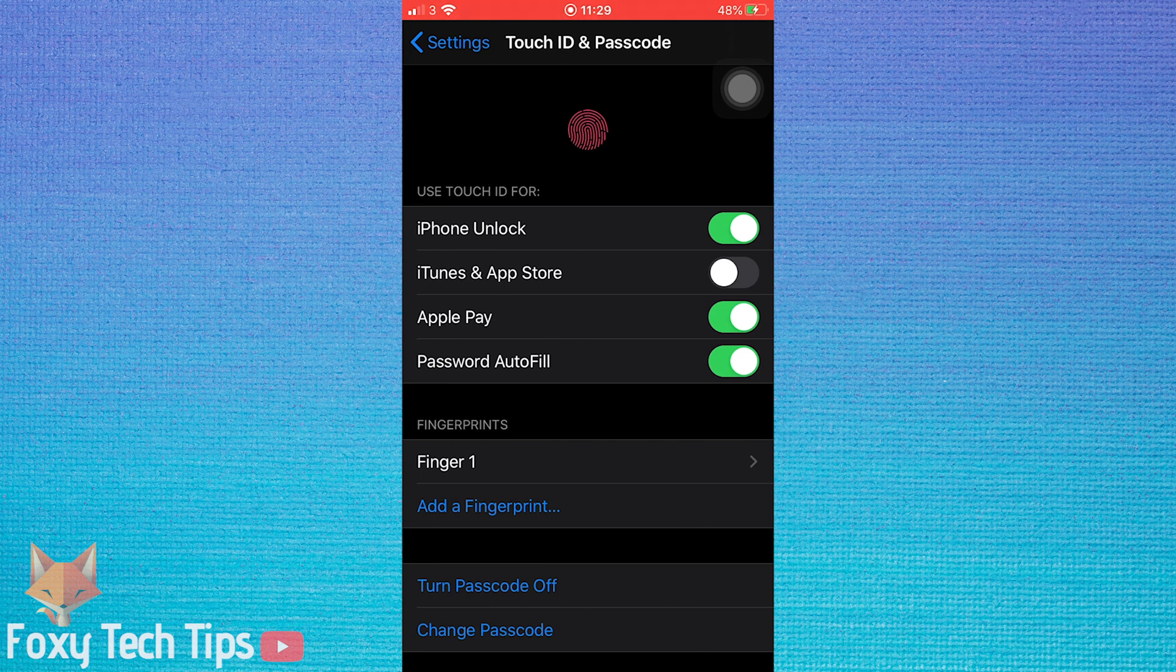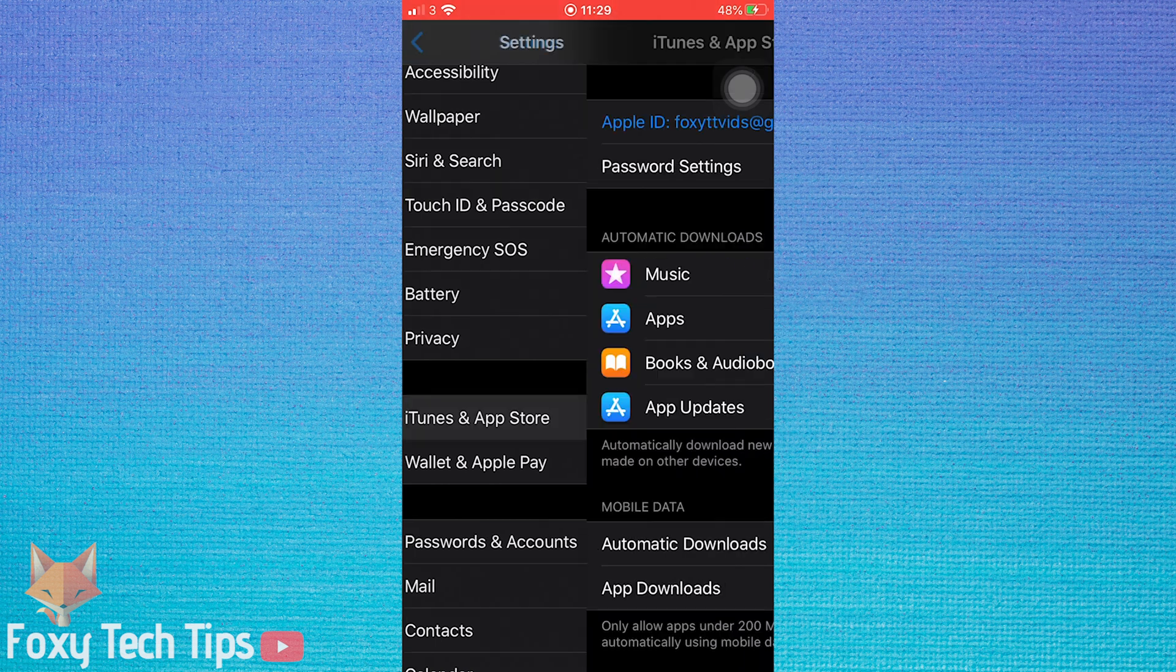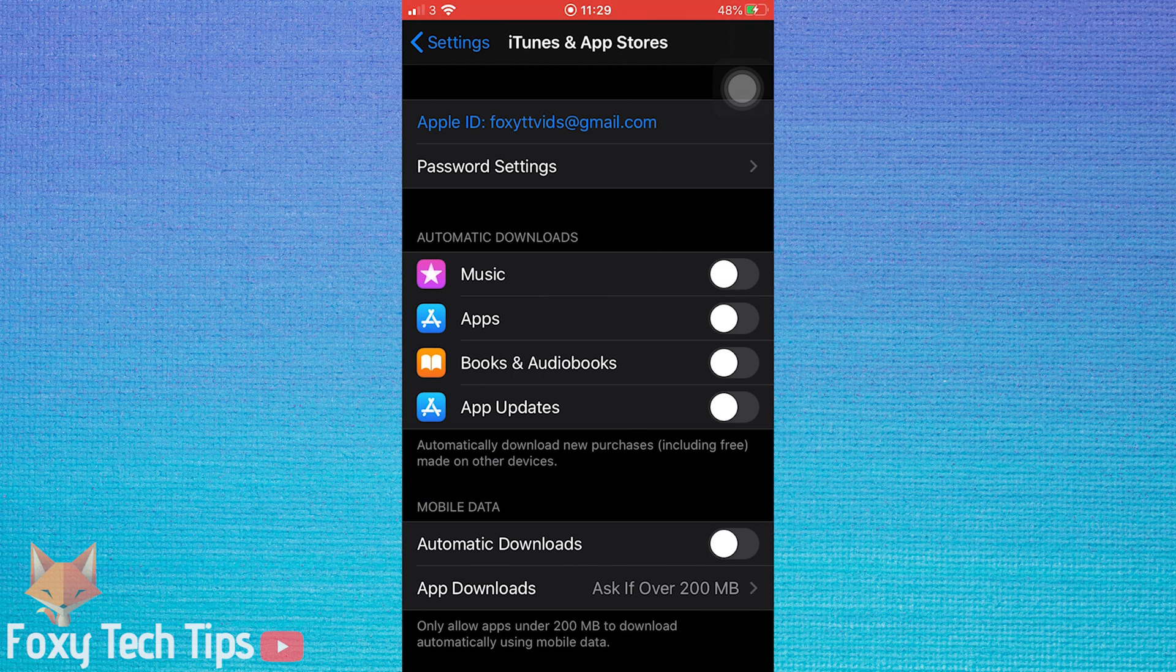Now you can go back to Settings and open iTunes and App Store again. Password settings will now be there, open them.